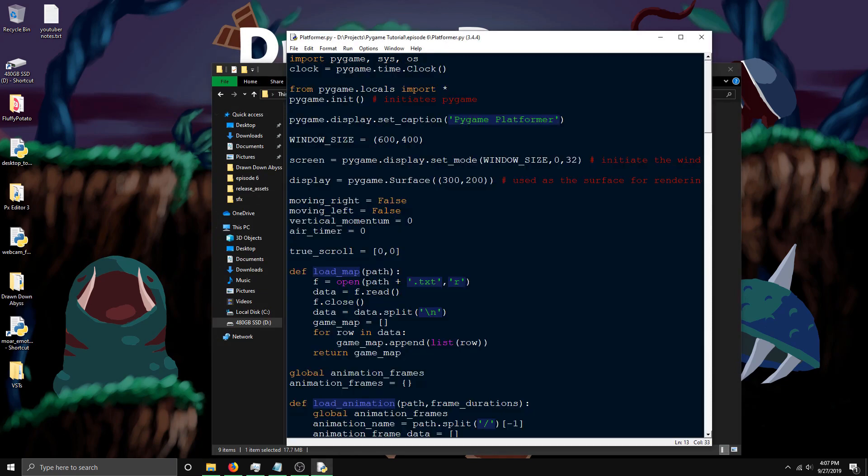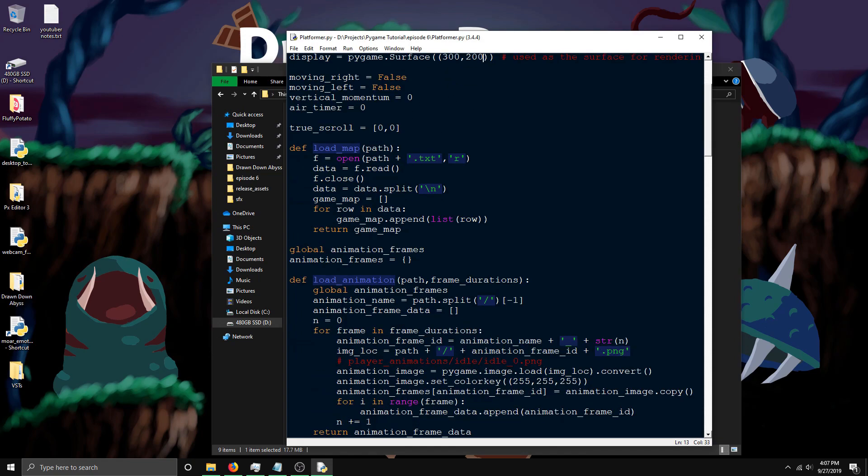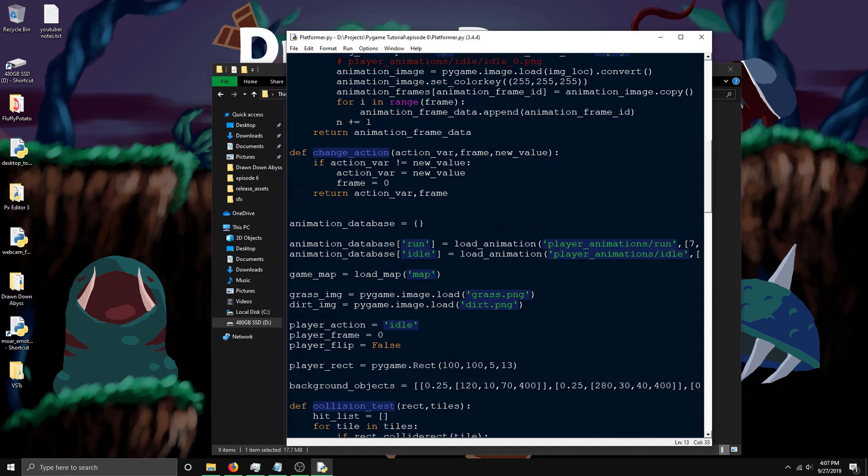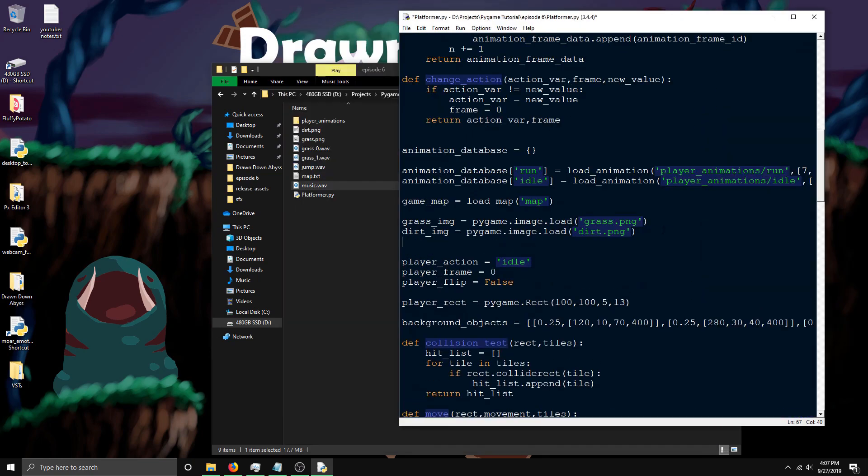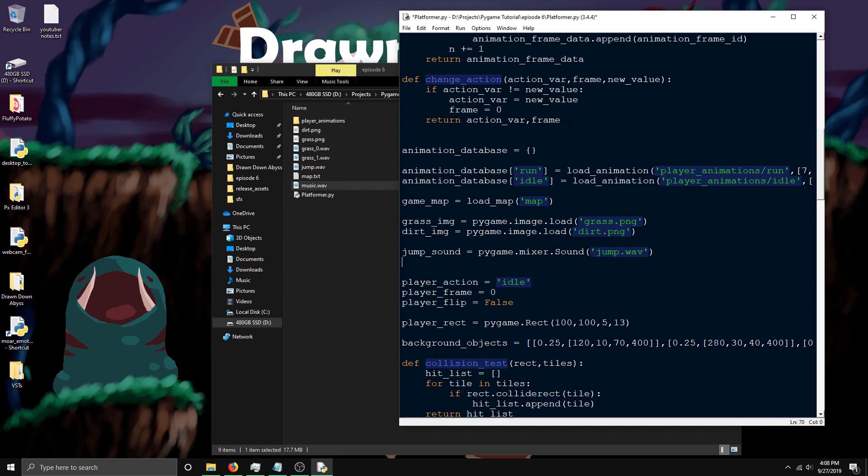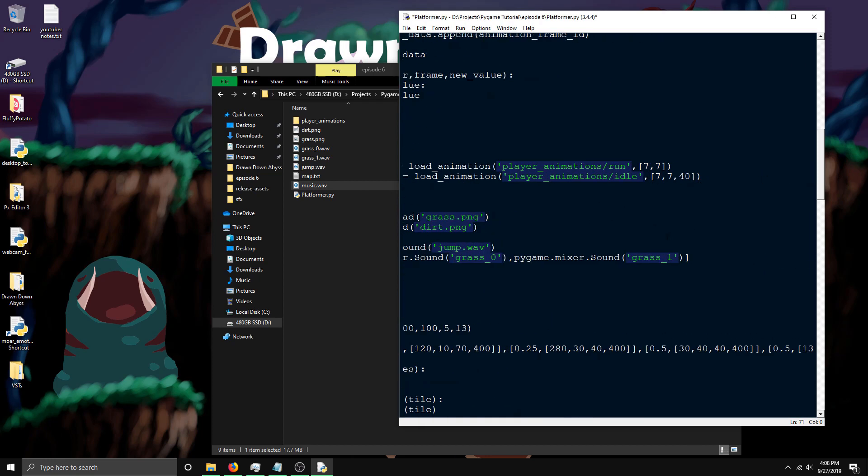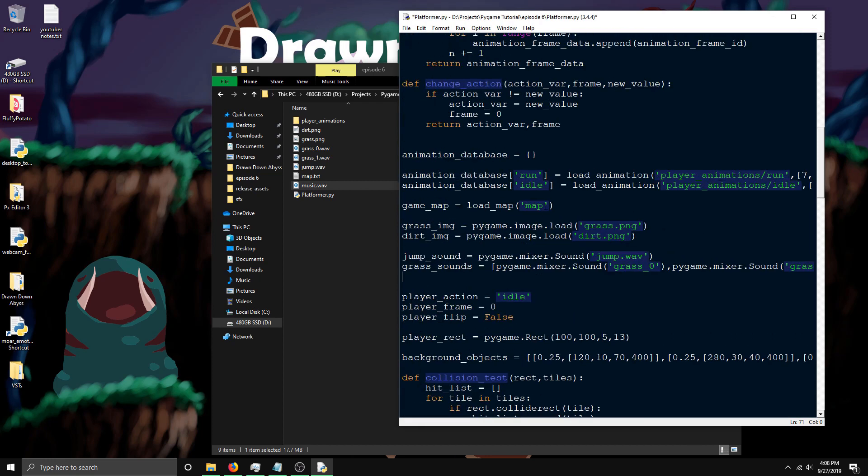First thing you need to do is load the sounds and the music. To load sounds, you do jump_sound equals pygame.mixer.Sound. Keep in mind this S is capitalized, and then the jump sound is jump.wav. I'm going to put the grass sounds into a list, so grass_sounds equals, and then I can do pygame.mixer.Sound grass0, and then do this again. Now we've got a list containing the two grass sounds.